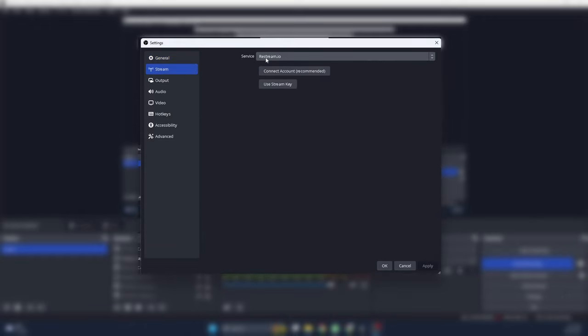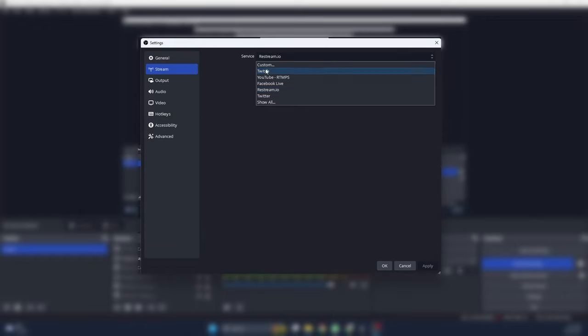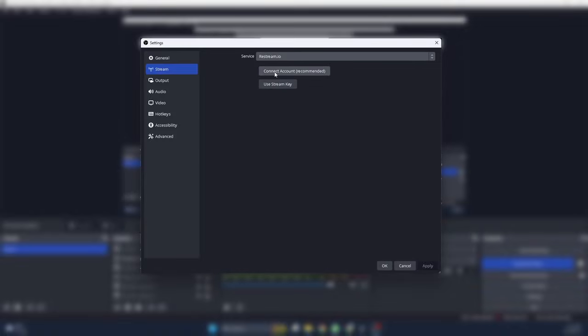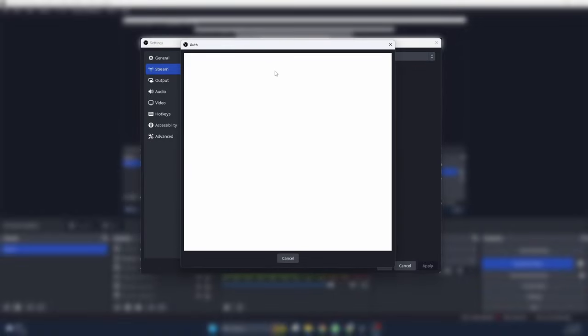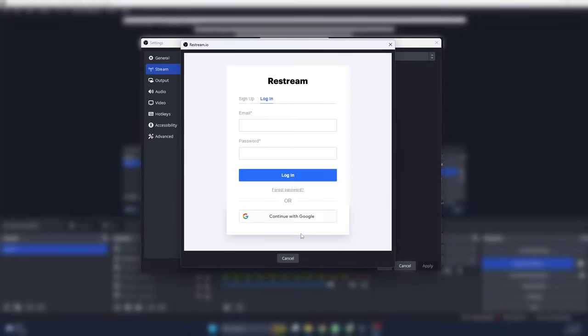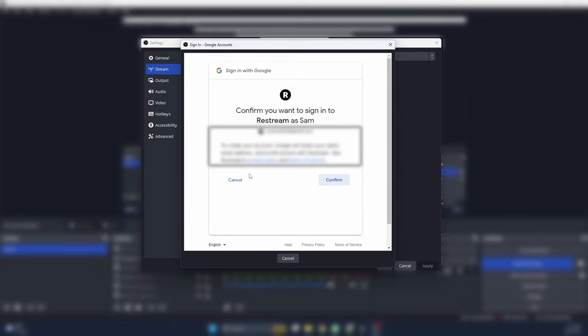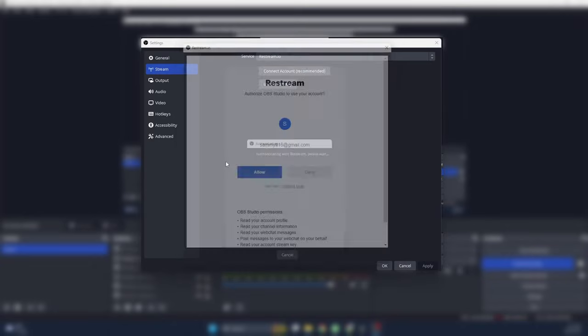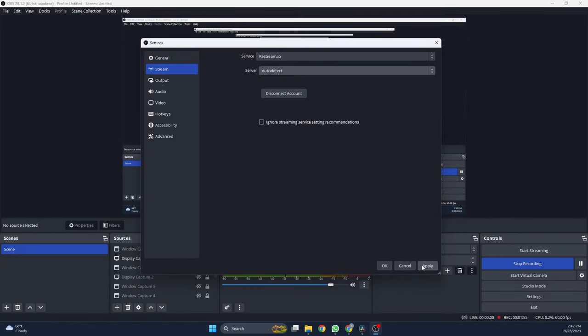Navigate to the stream section of the settings page. And under the Service column, select Restream.io. Then, simply connect your account. When you're done, make sure to hit Apply.